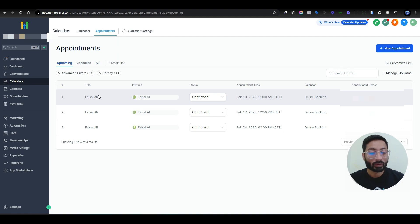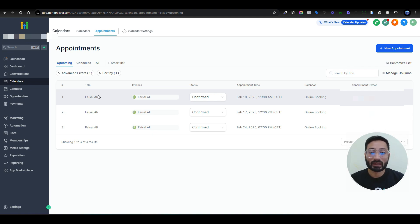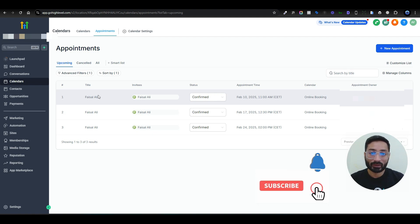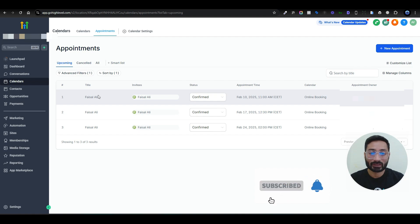This workaround is really simple and useful for anyone using booking calendars with different timings and schedules — for example, something like an Airbnb-style booking setup. Many people have been stuck on this functionality since GoHighLevel doesn't currently provide it natively in the platform. I hope this video helps solve your problem. If you liked it, subscribe to the channel and hit the like button — I'll see you in the next video, take care, bye.